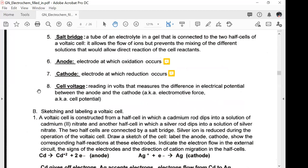The cell voltage is the reading in volts that measures the difference in electrical potential between the anode and the cathode, also known as the electromotive force, also known as the cell potential.